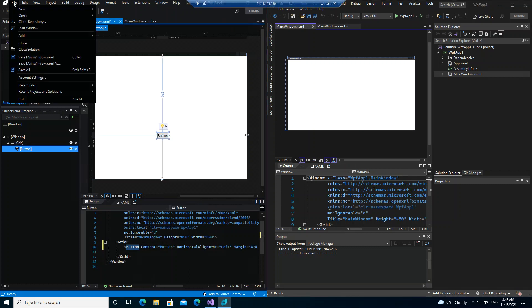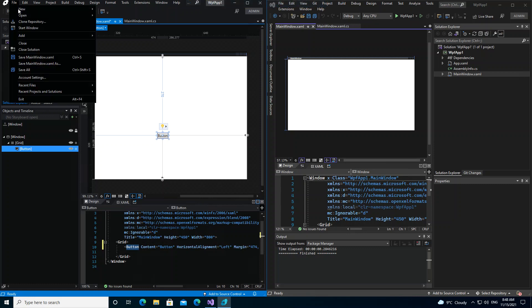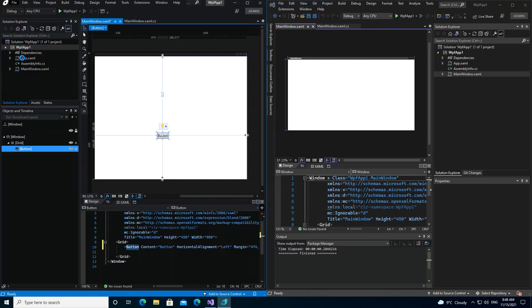As you can see here, let's go ahead and save them. Then click on Visual Studio here.